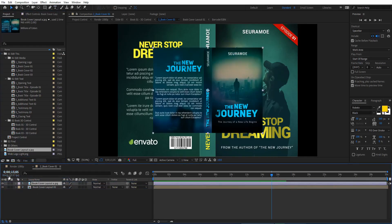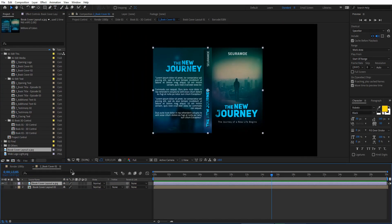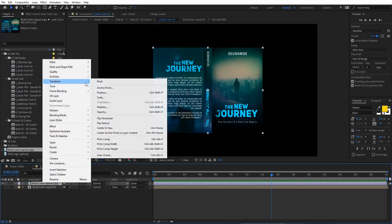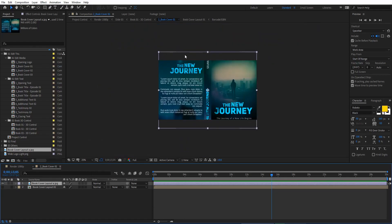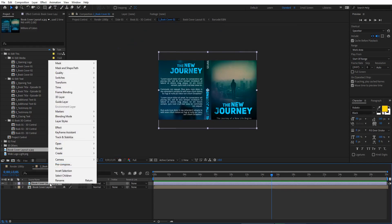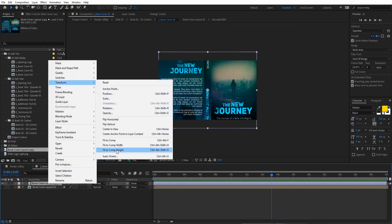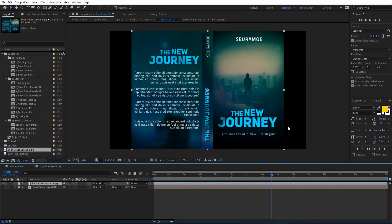Your book cover is now here. Disable the old default one — you can see your book cover is showing. Then right-click on this layer and choose 'Fit to Comp Height' so the cover fills the composition, leaving just a little space on the sides.